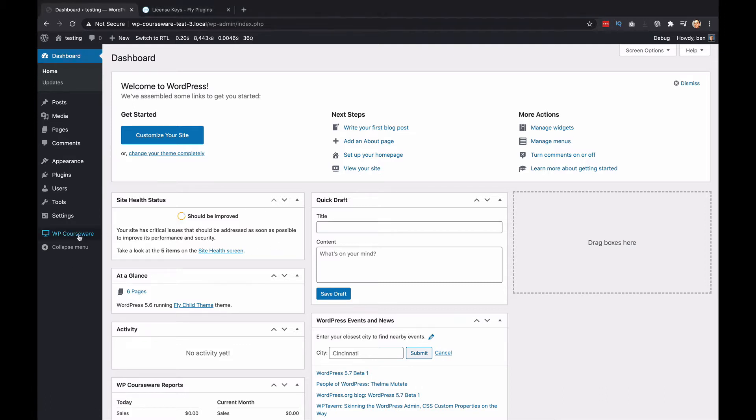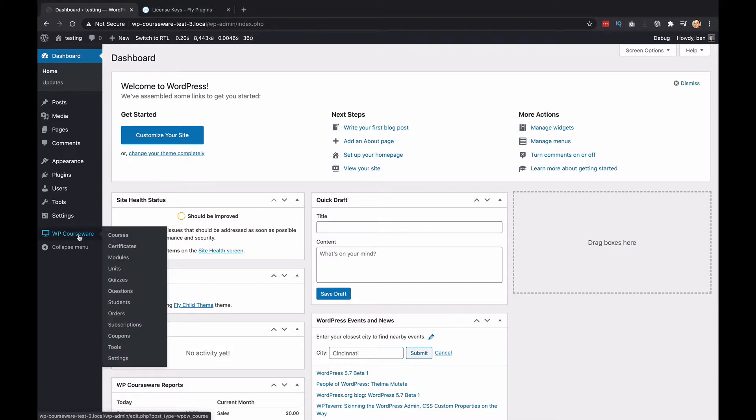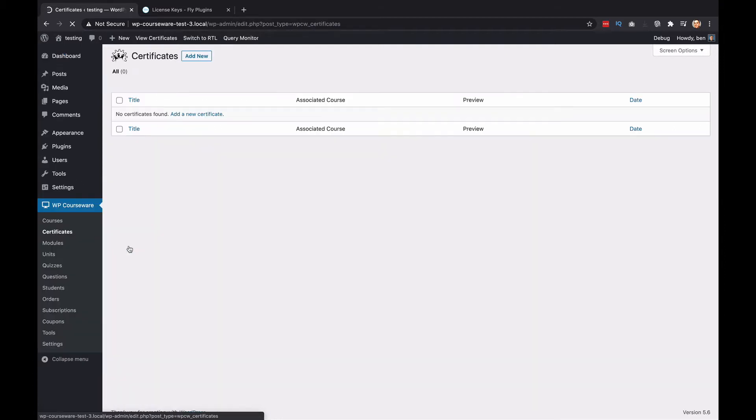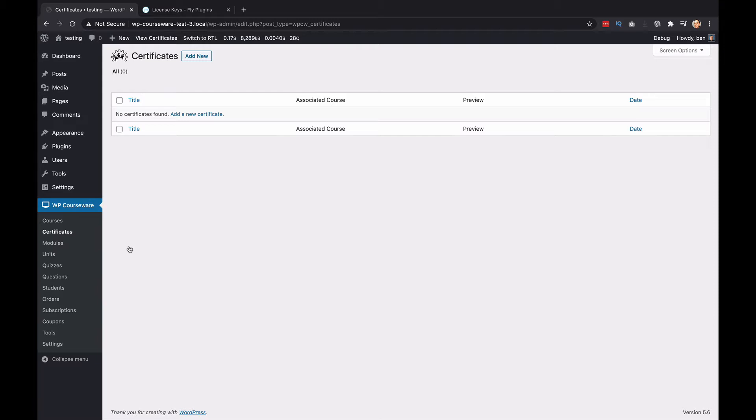What you're going to notice is that we now have a certificates menu item. This means that we have actually created a custom post type for certificates. This is a pretty cool feature because now you can create a certificate that's either reusable or if you just have one course, then you can use it for your single course.